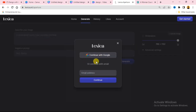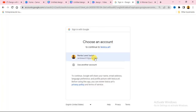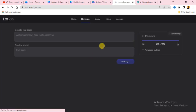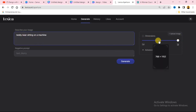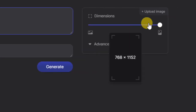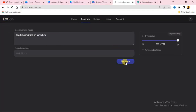Before generating, you have to register with your Google account or email address. I'll sign in with my Google account right now. Once signed in, I'll type in the prompt — let's say I want to generate an image of a teddy bear sitting on a machine. On the right-hand side, choose the image resolution you want. There are also advanced settings you can configure.